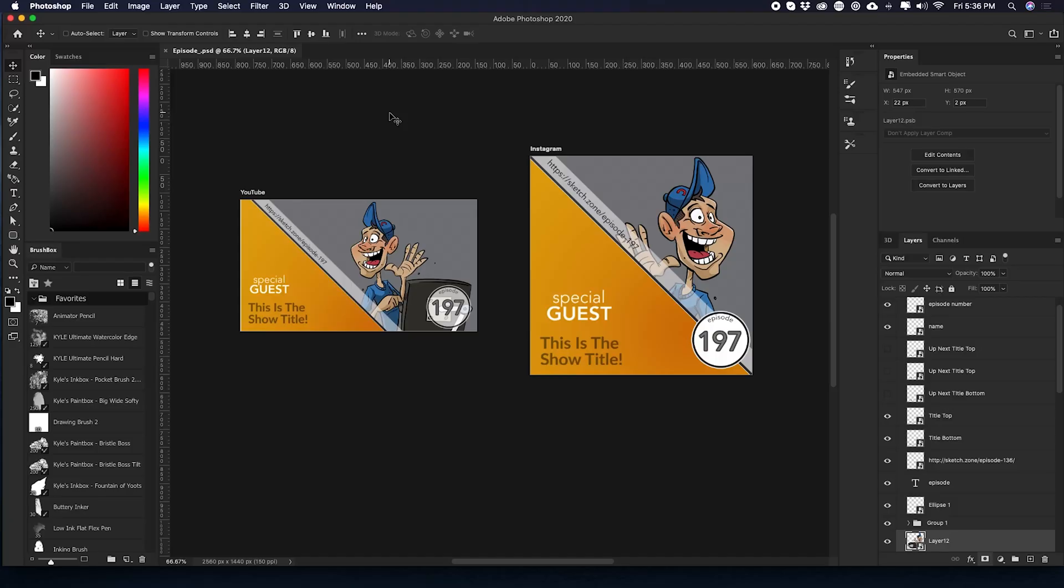Okay, welcome back. So now that that's done, let's go ahead and move to the computer so we can take a look at the Photoshop file. If we take a look at the Photoshop file on one side, we have an artboard that's labeled YouTube. And on the other side, we have one that's called Instagram.